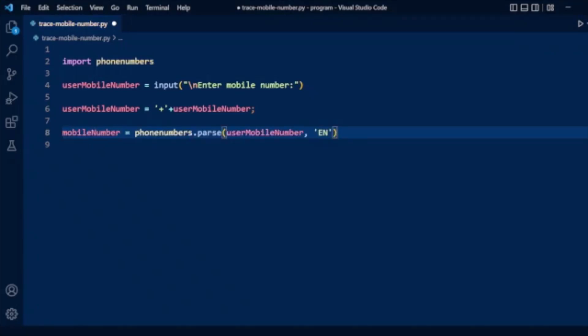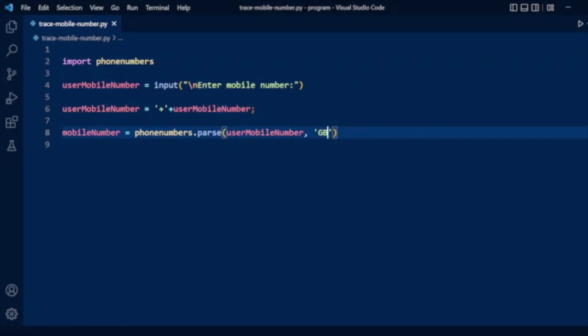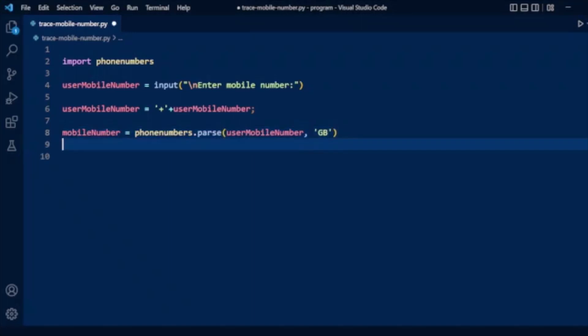Then we use phonenumbers.parse(). The phonenumbers module has a parse function for parsing the user mobile number. Here we are passing the user mobile number. We can also specify the country, for example 'GB' for Great Britain.